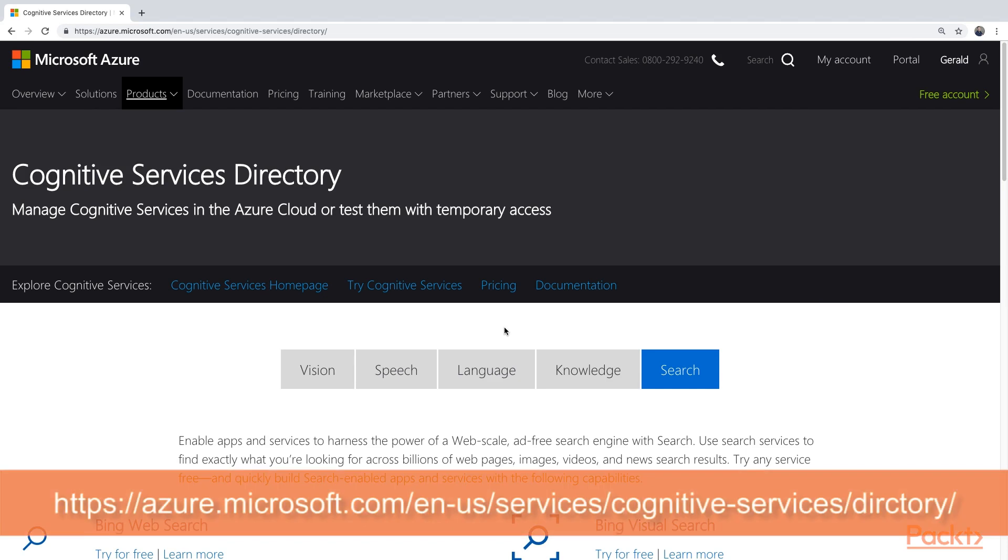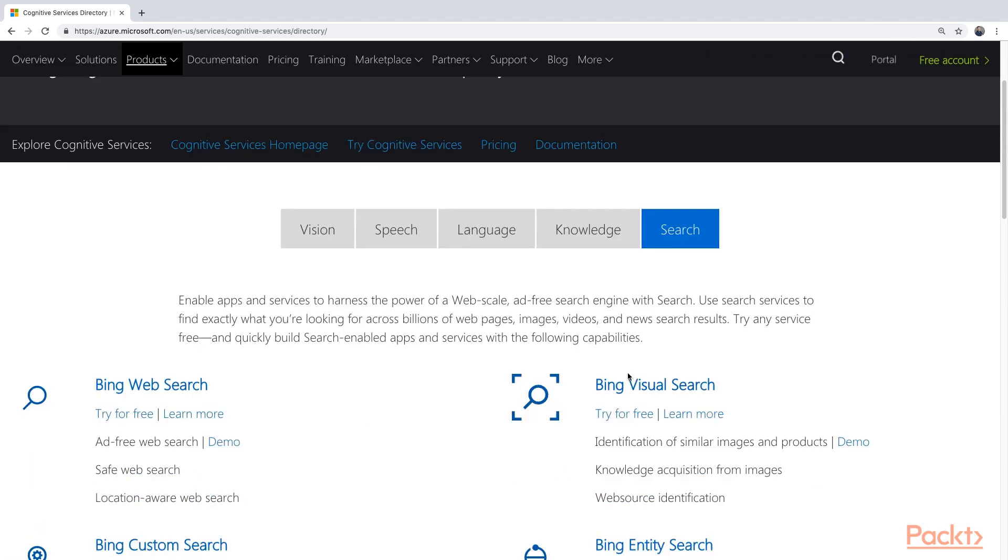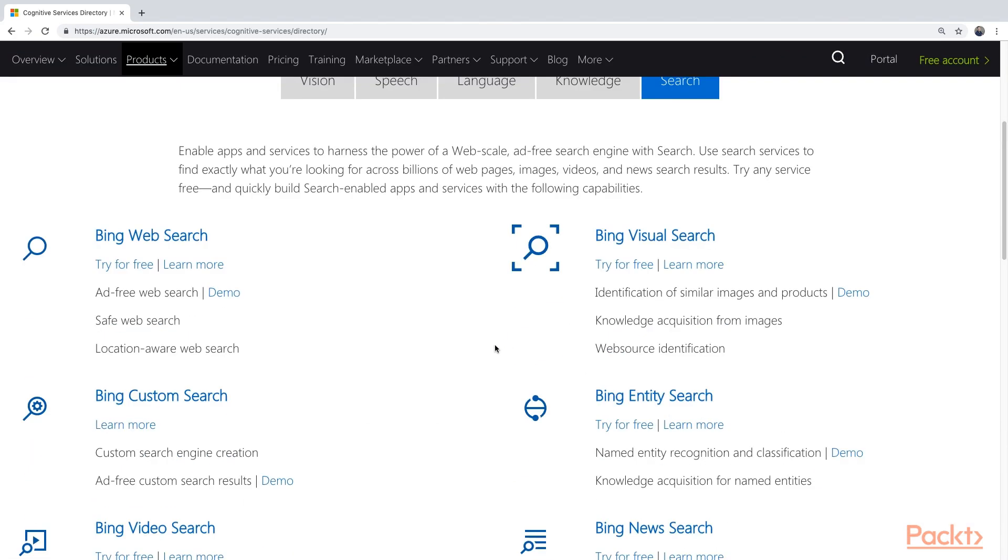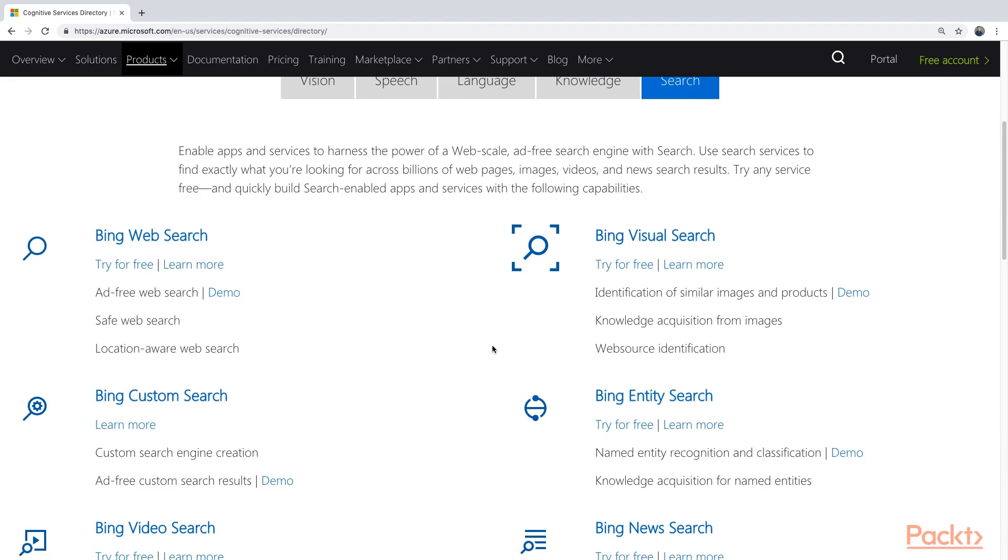As we've seen in other sections, here is the Azure Cognitive Services directory with all the different categories, and we have now landed on the Search category. If we scroll down a little bit, we can see all the different services that are inside of the Search category.